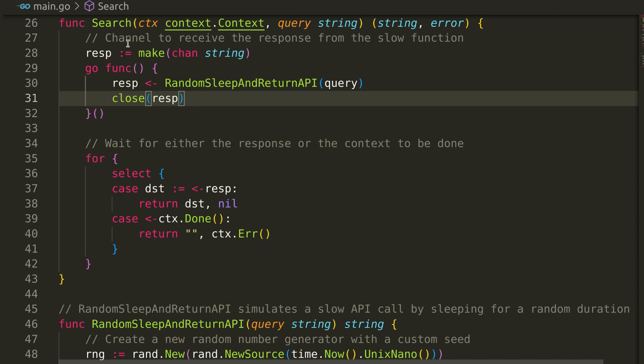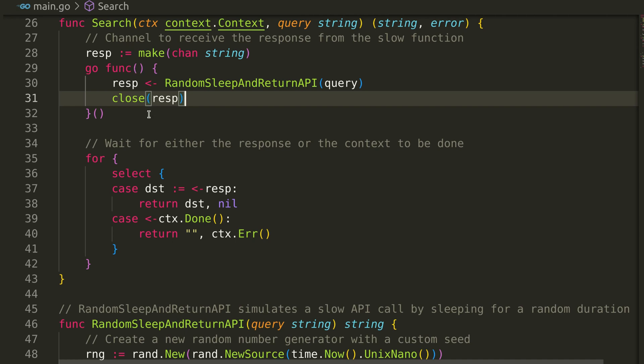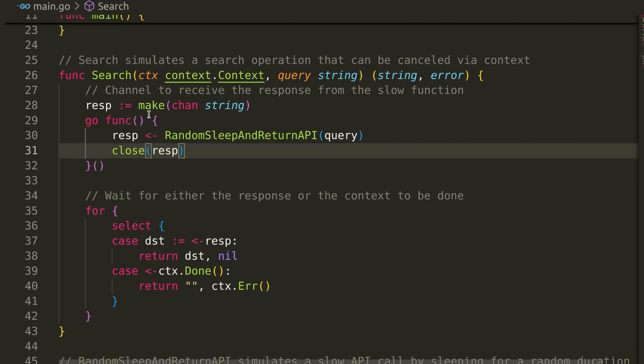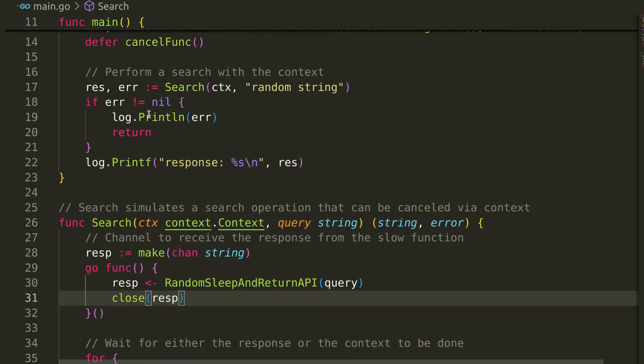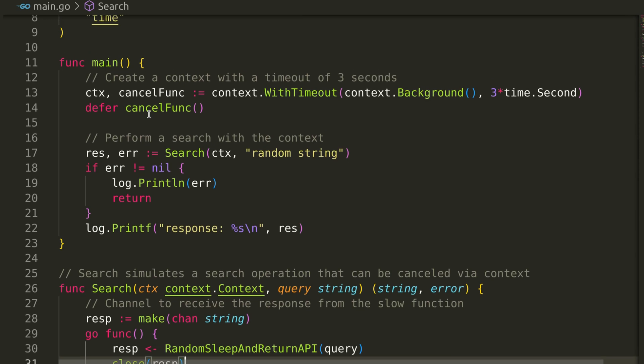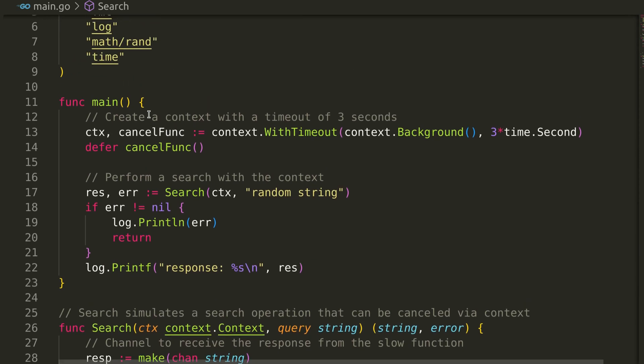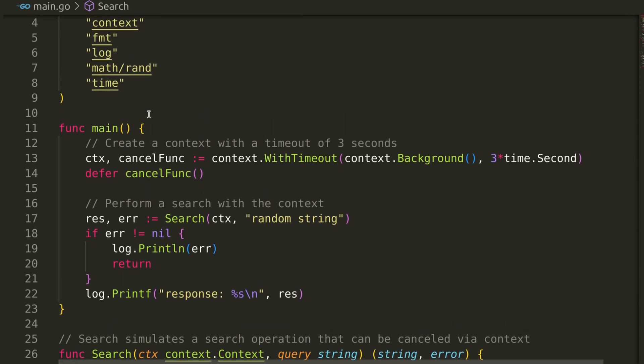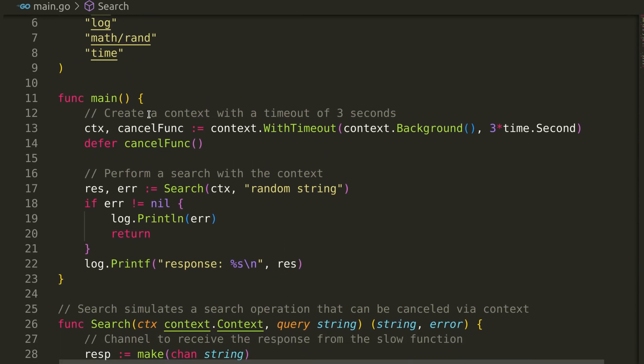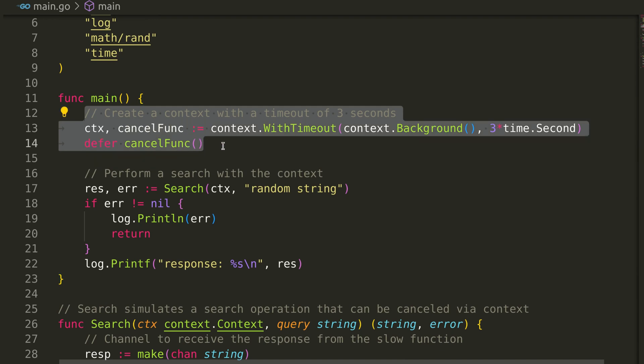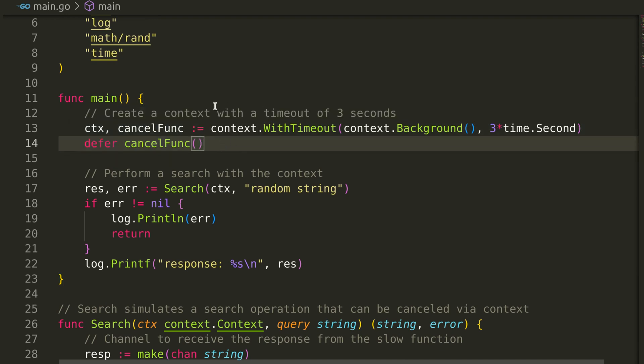Similar to timeout, the context package also provides a deadline feature. It is used when we want to stop the execution at a particular time. It works like timeout, except it takes absolute time as deadline.